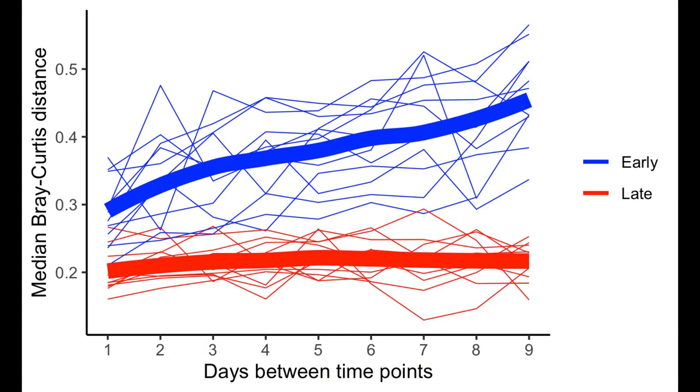I looked at the average distance for a one day interval, a two day interval, three, four, five, up to nine, I think. And I looked early in the mouse's life, and then also later in the animal's life. And what we found was that later in the animal's life, the difference, say, between a one day interval and a nine day interval was pretty comparable. Whereas early in life, there was quite a bit of difference.